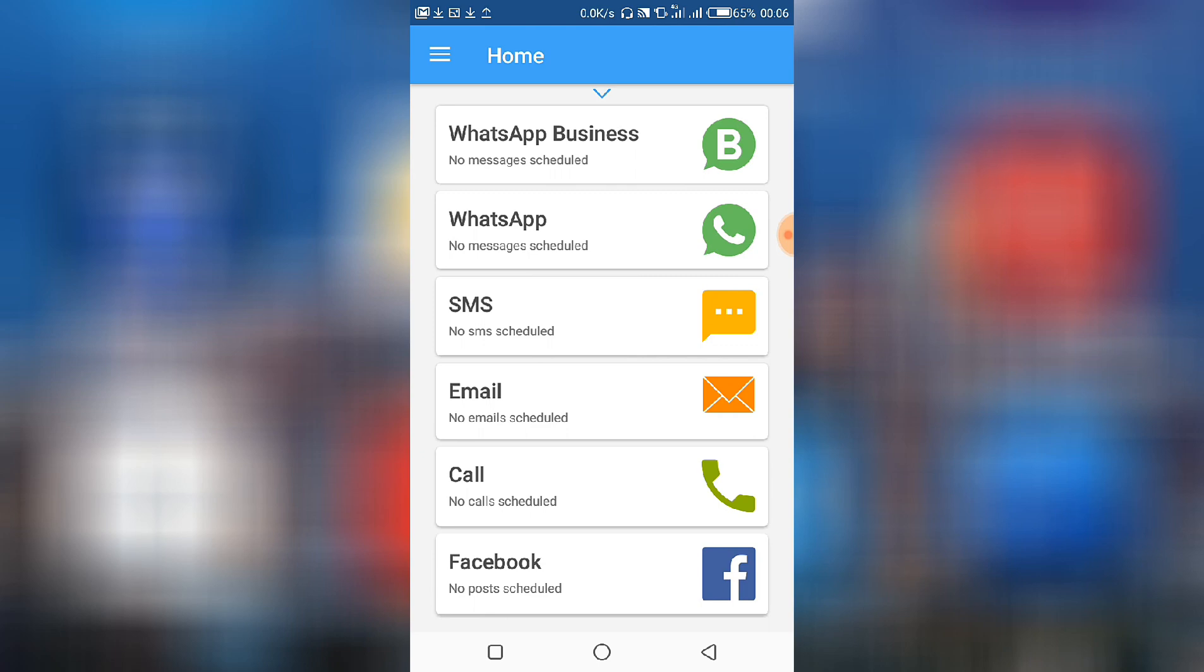We have WhatsApp Business, WhatsApp, SMS, Email, Call, Facebook. So we can actually schedule messages on these various platforms. You can schedule messages on WhatsApp Business, our normal WhatsApp, SMS, emails, calls, and also Facebook posts.